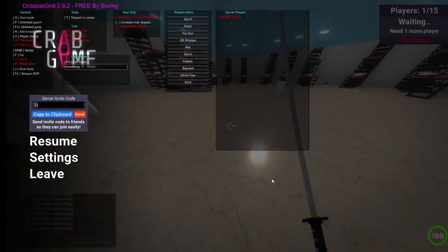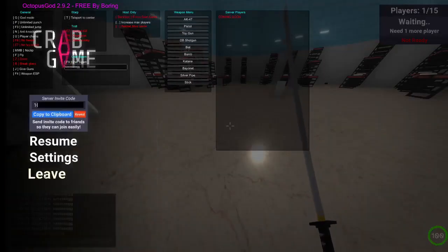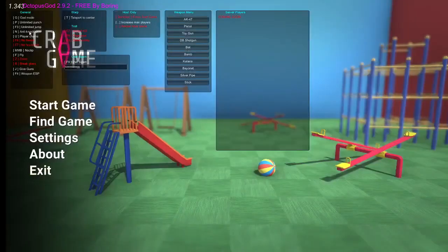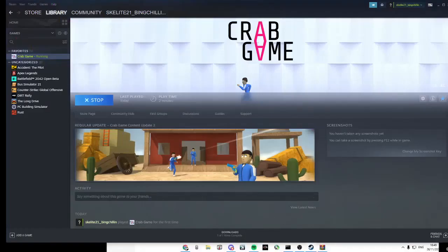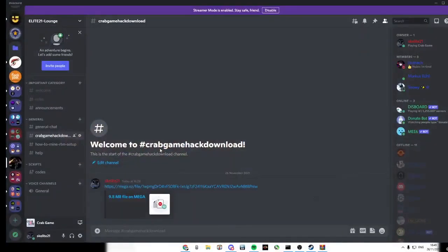So yeah, that's everything. The link will be in my Discord, so like, subscribe, and peace.